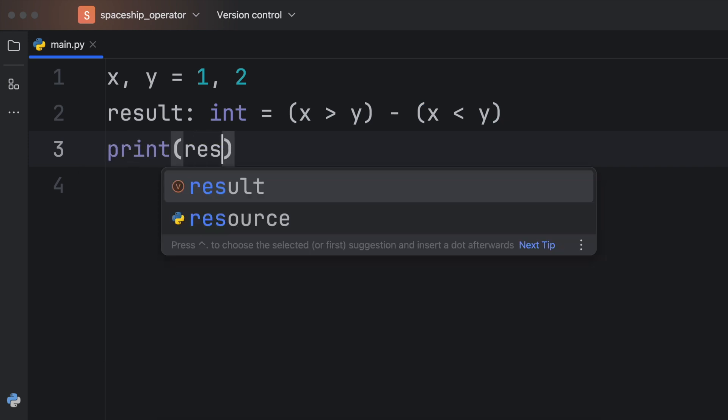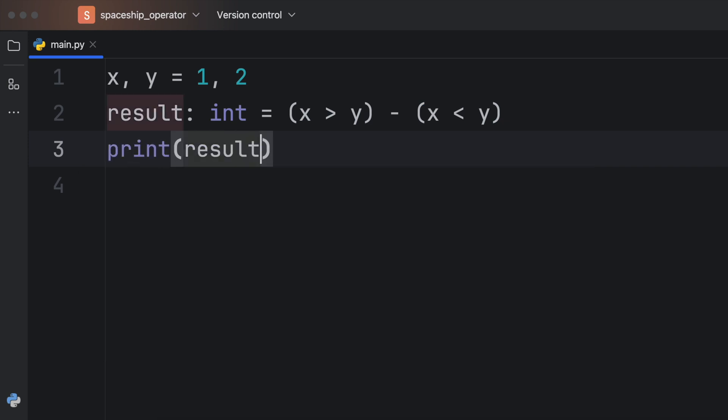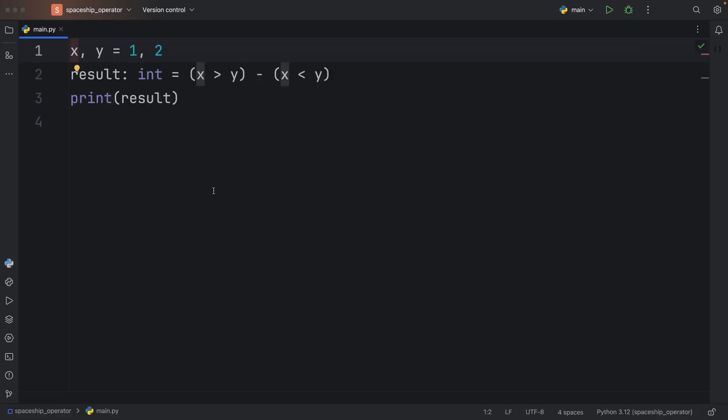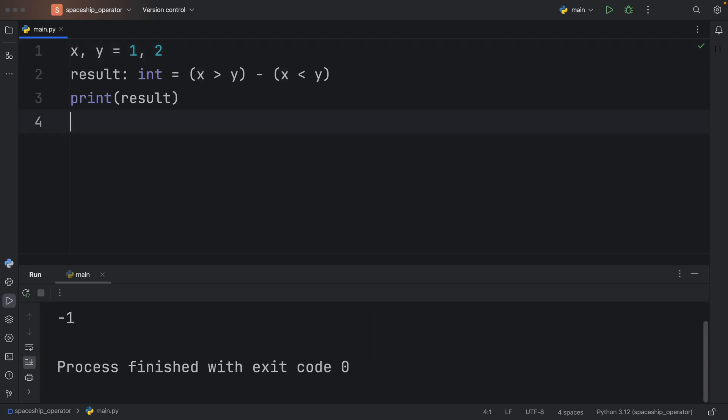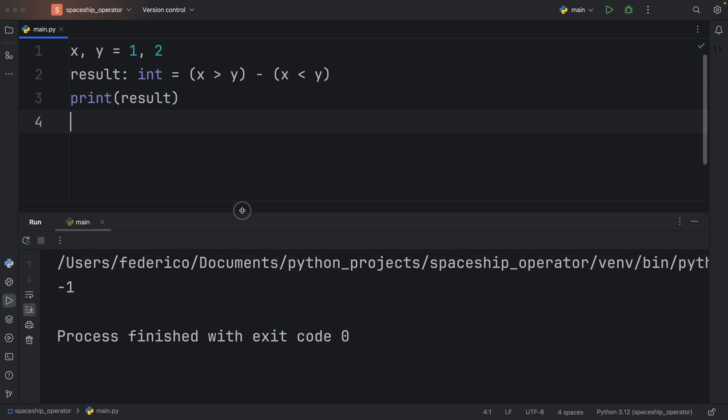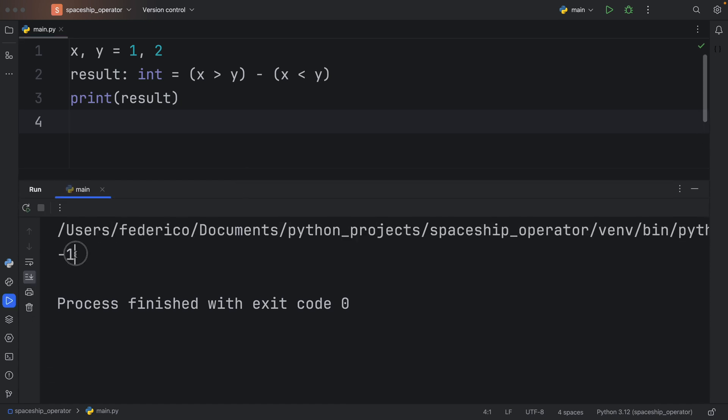And of course, we can play around with that by printing the result. So here, let's compare x to y and see what we get back when x is one. As you can see in the console, we got minus one because x is less than y.